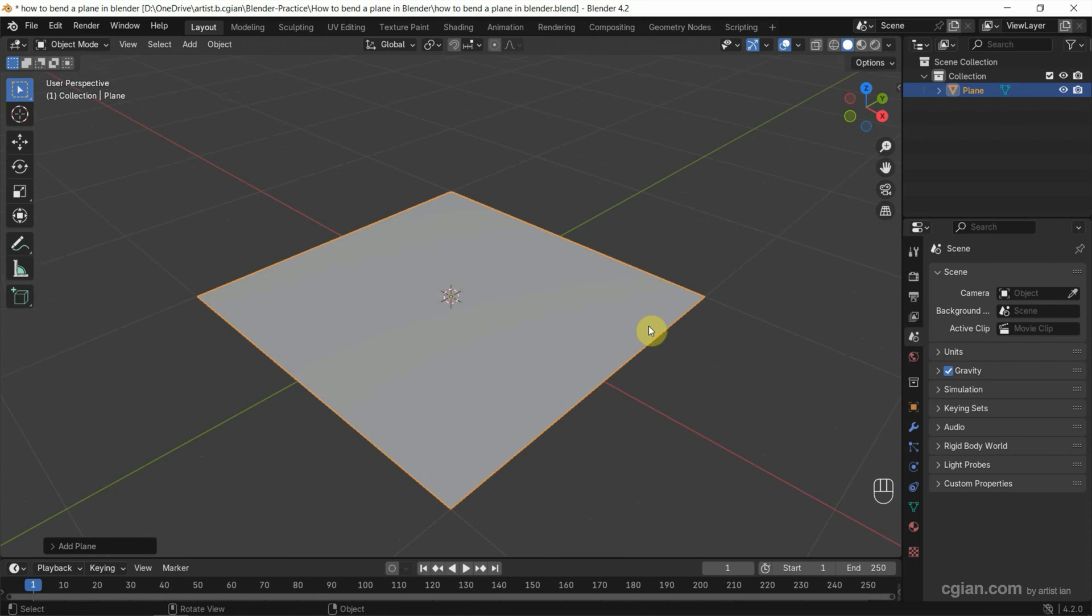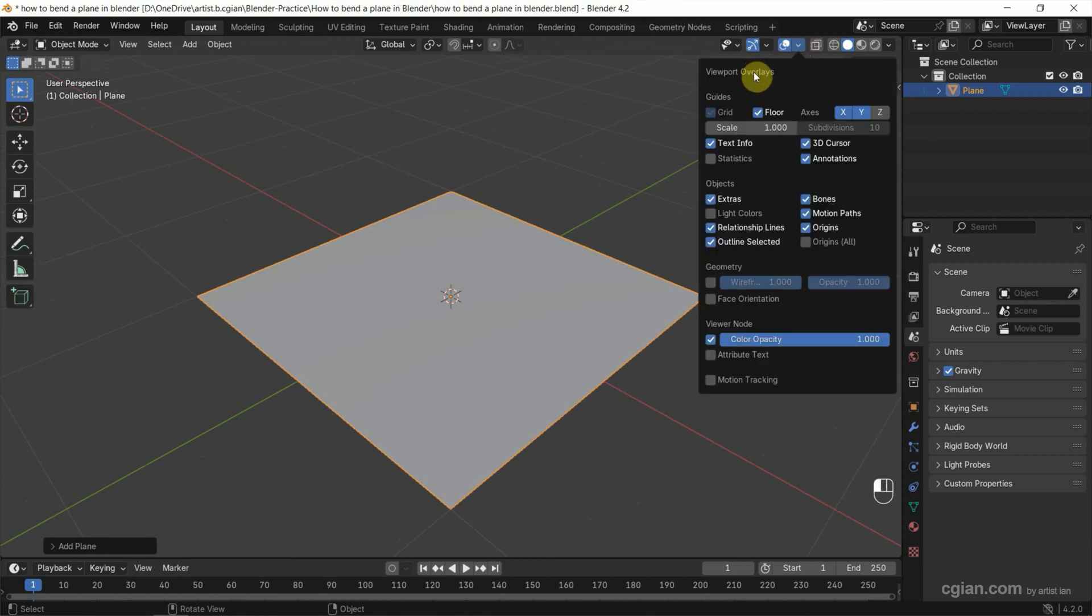I want to show the geometry, so we can go to viewport overlays and check the wireframe box to show the geometry.